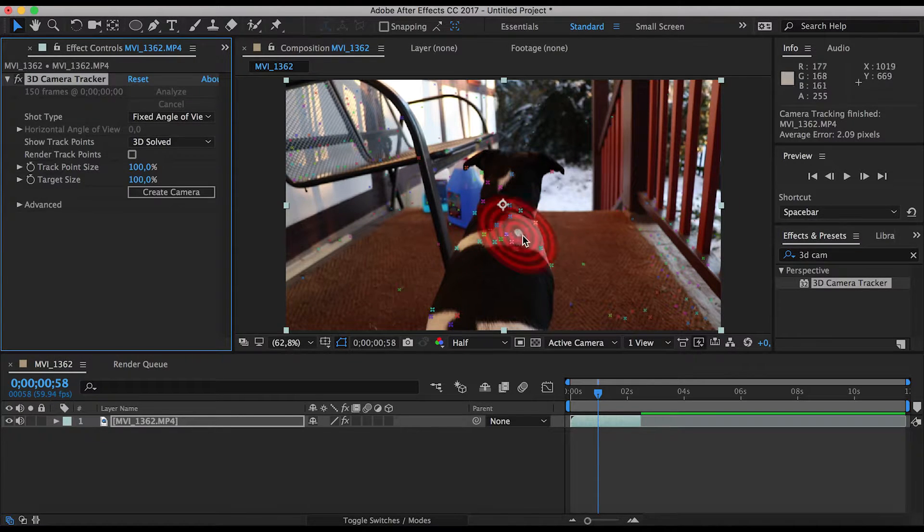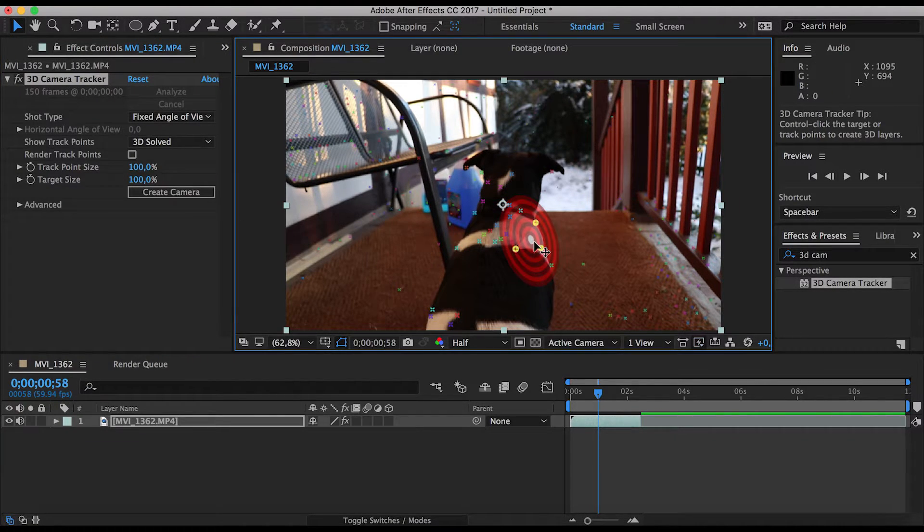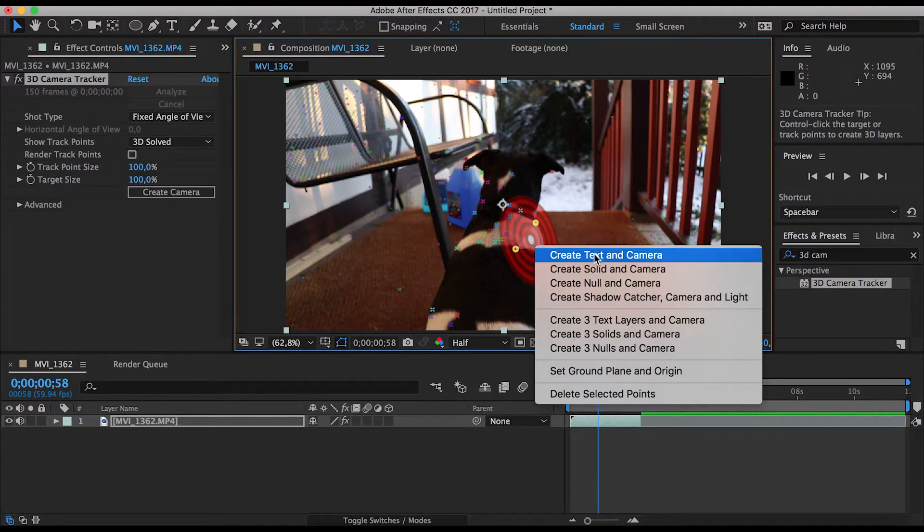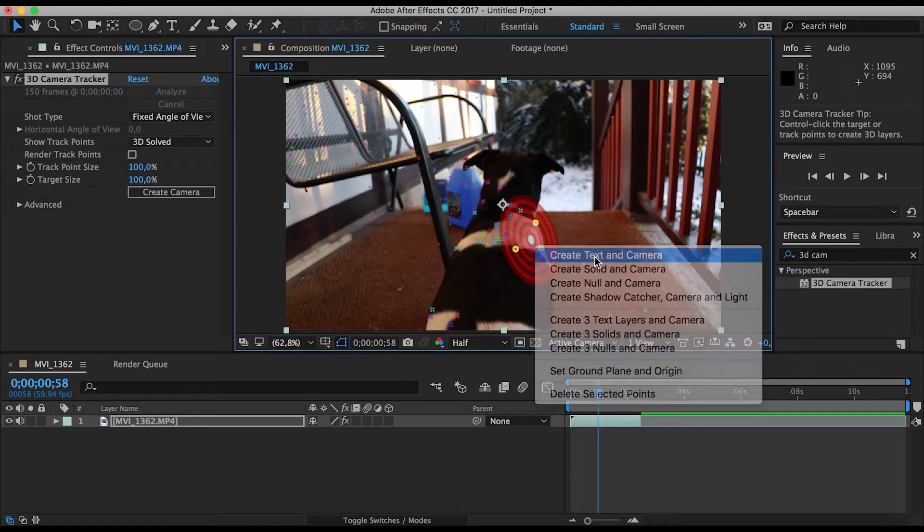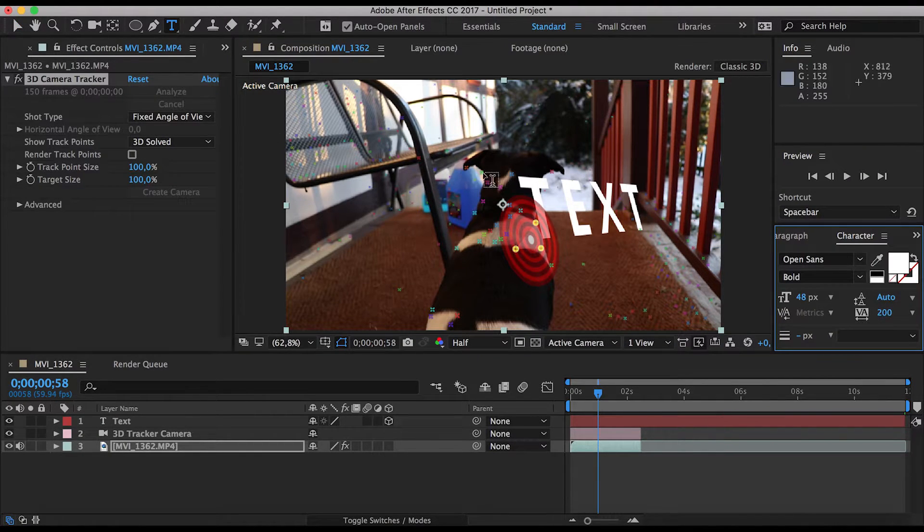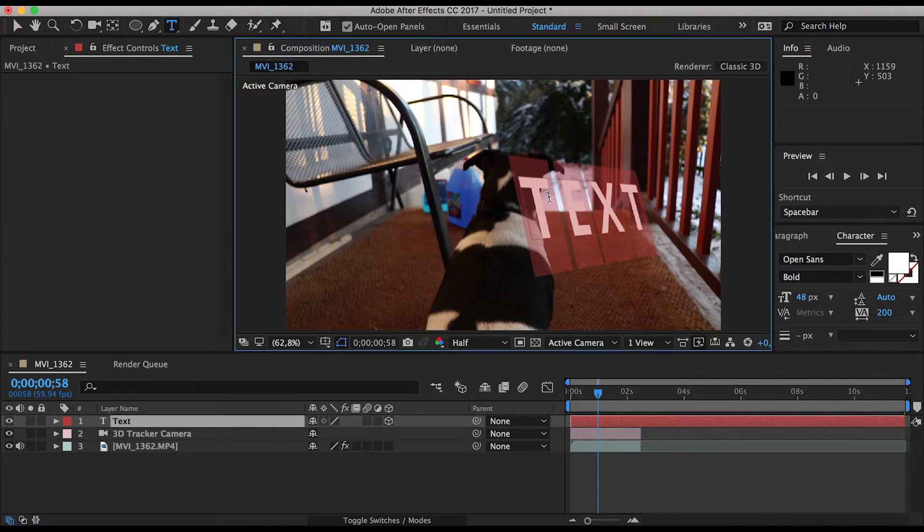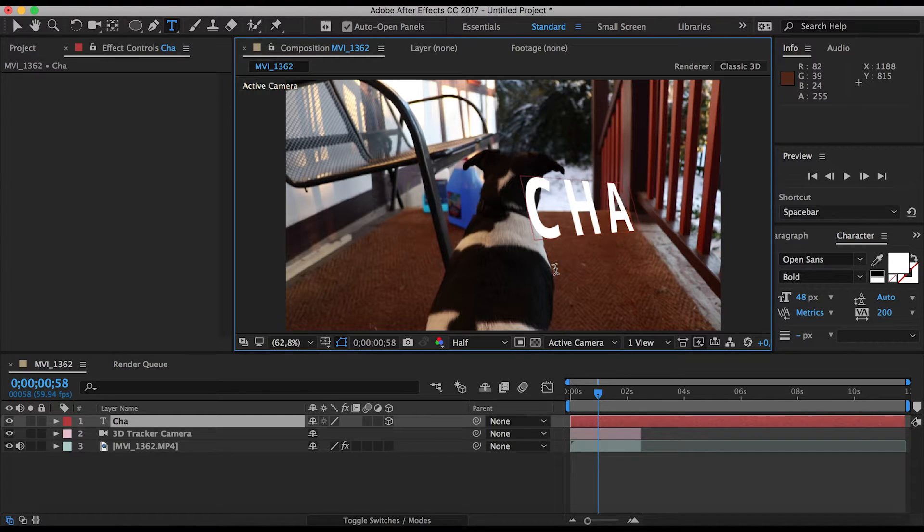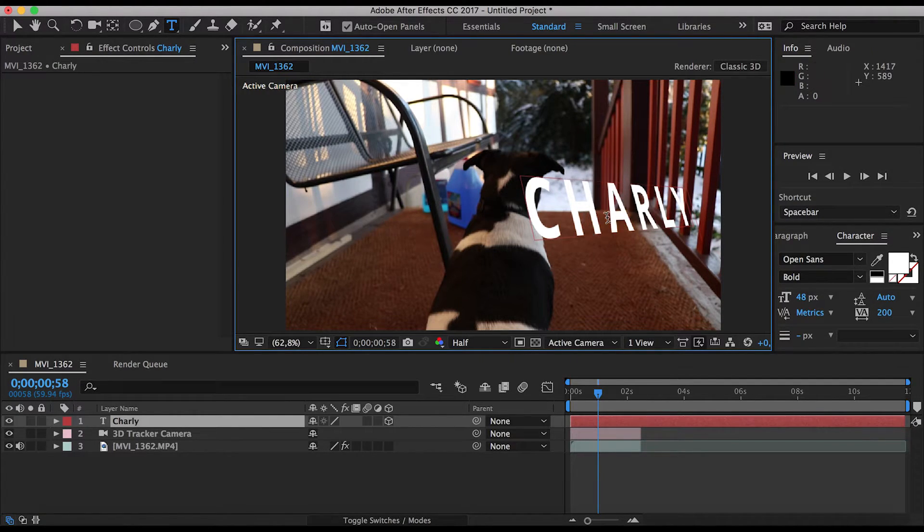Our tracking points, and now we can just select the triangle, right click, create text and camera, and we have a text and boom. There we go. And now I just say Charlie because that's the name of my dog.